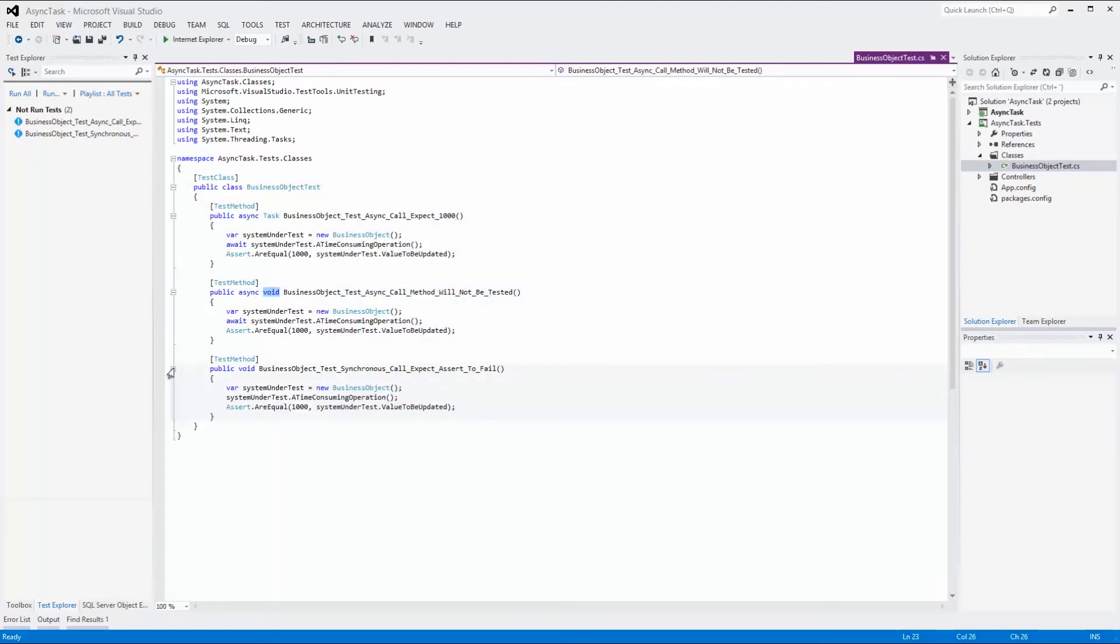The assert of this implementation will fail. Because the test function is declared as void, it will be run synchronously and the value will not be updated.